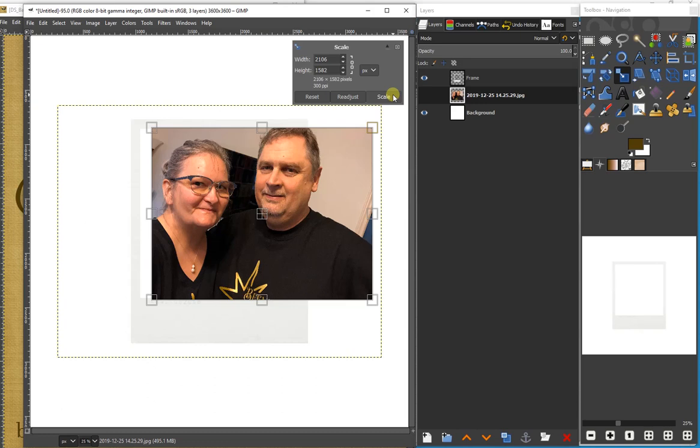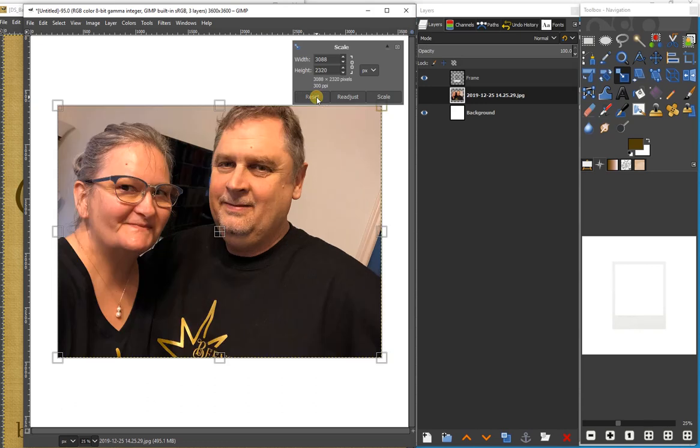If at some time I did something where I made it smaller or I did something unusual, I could click reset and it takes it all the way back to the beginning when we first activated the scale tool.